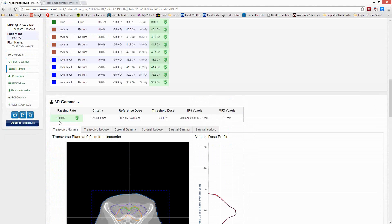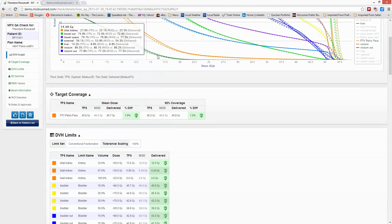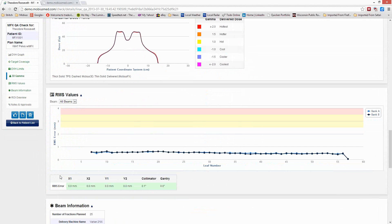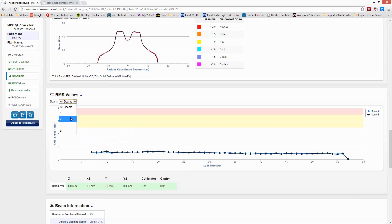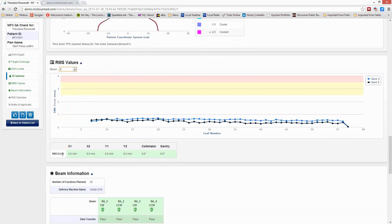If the delivered dose was quite different from our M3D, and all the delivered DVHs are off, something's going on in the machine. We can go down to our RMS values — we calculate the root mean square difference for just about every aspect of what's moving on this machine. I can hover over any one of my leaves — for leaf 15, approximately 0.6 millimeter RMS error across the board, nothing too big. I can also look at it per beam. If you had a motor starting to fail, one of these would spike up. We also check the RMS error for each jaw, the collimator angles, and the gantry angles.